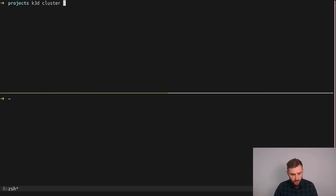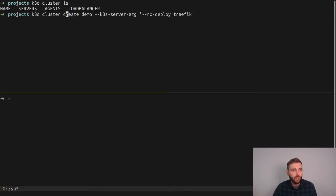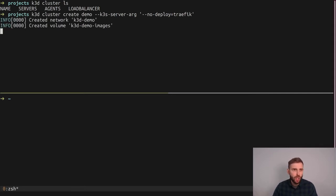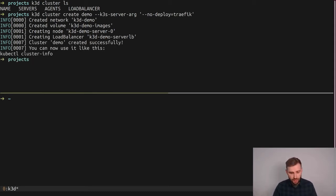Kubernetes cluster list — I don't have any clusters right now and I'm going to create a cluster called demo. I'm also passing in a server argument to not deploy a built-in ingress controller. There is Traefik inside K3S but I'm going to use the Nginx from OneClickInfra. If I hit enter, the containers are created and in 20 seconds I'm going to have a working Kubernetes installation.